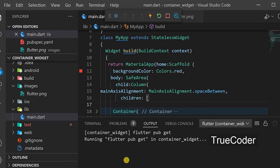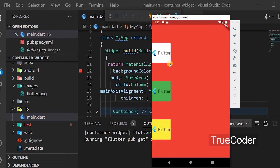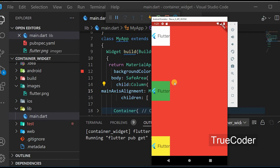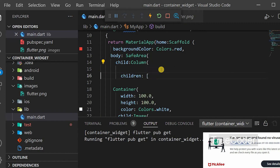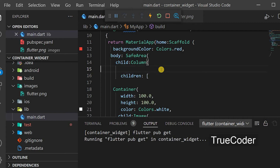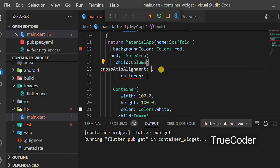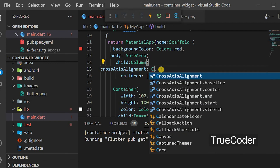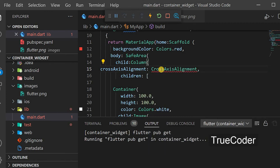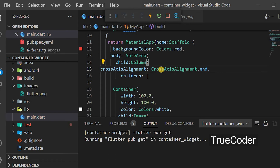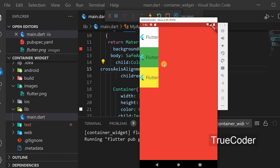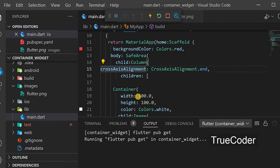With spaceBetween, you can see that all the widgets are aligned with some space between them. Let us now see what crossAxisAlignment is. Give crossAxisAlignment.end. There is no visible difference now because all the containers are the same size.